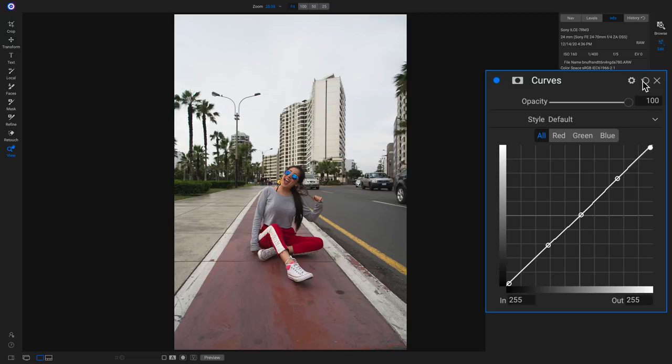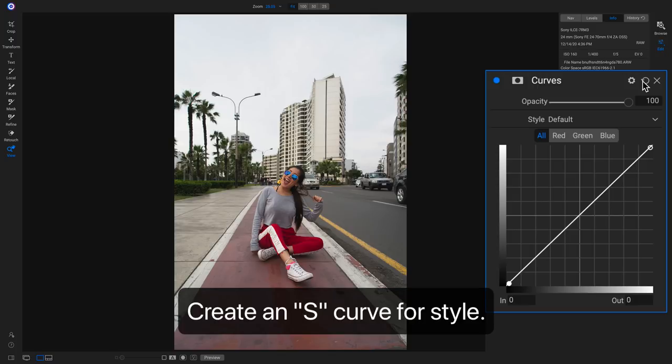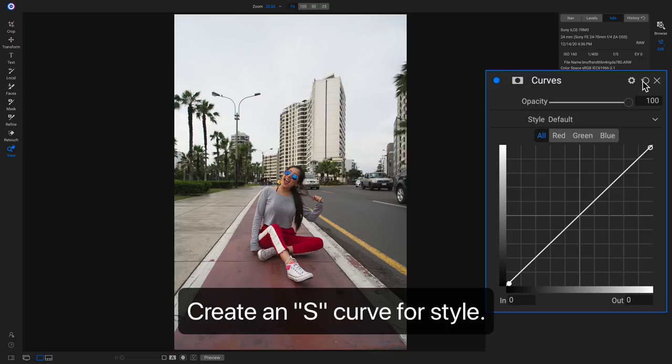Let's go up and reset this. The first creative thing I like to do with my tone curves is create an S curve, which brings in a nice cinematic style. With photos like this where we have nice overcast and evenly lit lighting, an S curve will work really awesome to bring in some nice style.